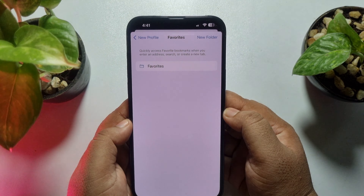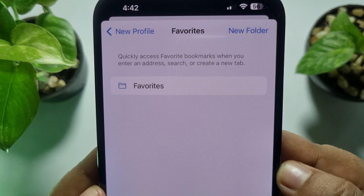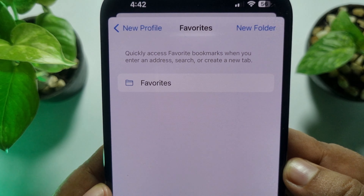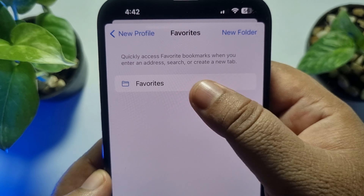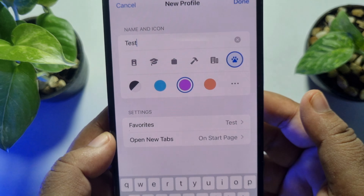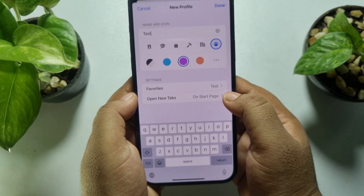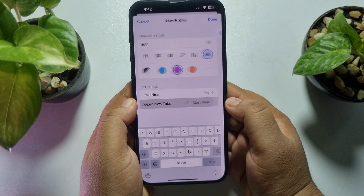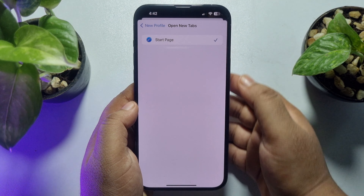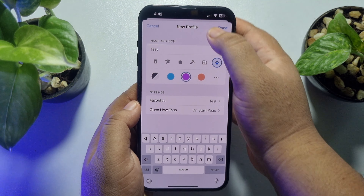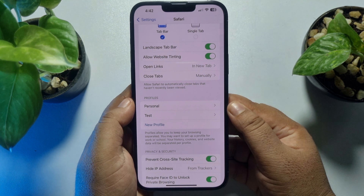Now tap on Favorites to quickly access favorite bookmarks when you enter an address, search, or create a new tab. You can also create a new folder here, but I'm going to skip this option. Then tap on Open New Tabs, open the drop-down, and select Start Page. Tap Back.